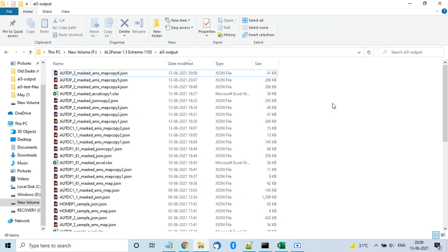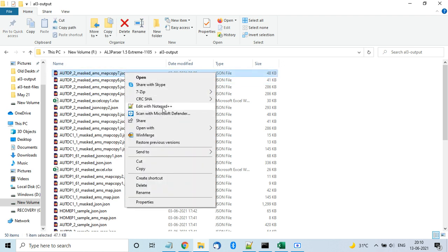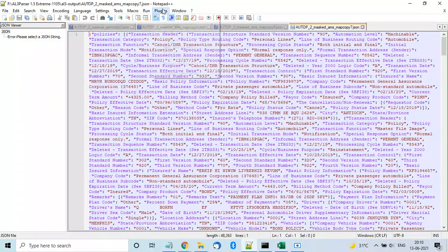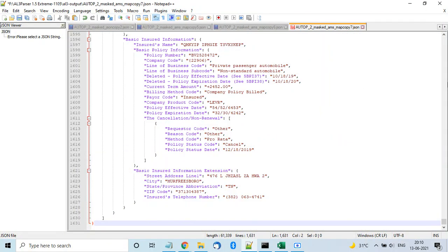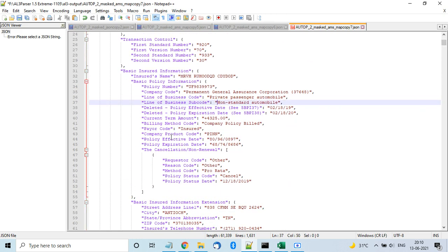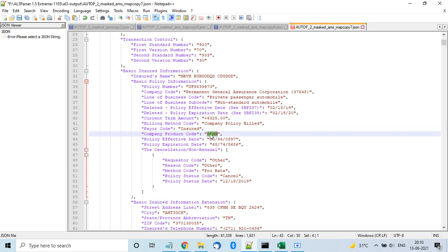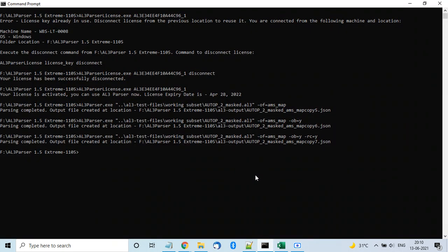Processing takes a few seconds depending on input and output file size. For server deployment you'll want a good machine, and you can also run it as a batch process as some clients do. Looking at the output for basic insured information, you now see billing method code expanded to 'Company Policy Billed' instead of 'P', and pair code 'IN' expanded to 'Insured', making data processing simpler.